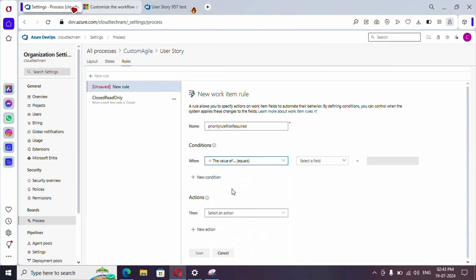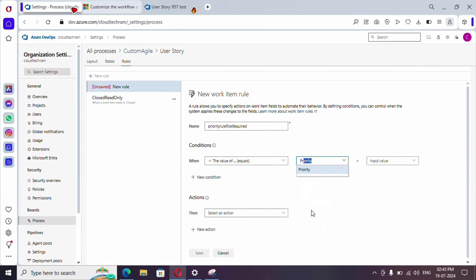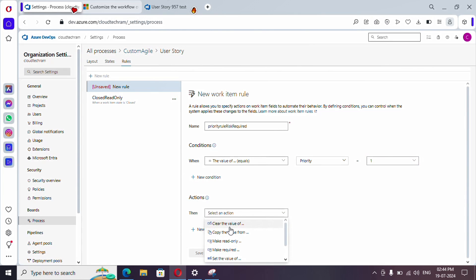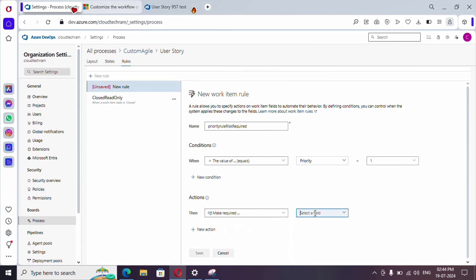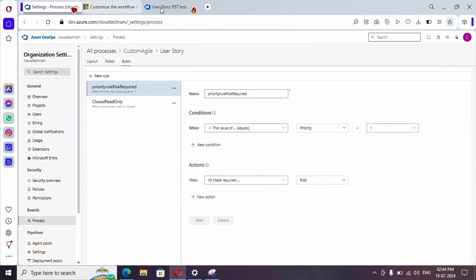Add a condition: when the value of Priority is 1. Then add an Action — this time we need to make Risk mandatory, so select 'Mark as required' and choose the Risk field. You can add up to ten actions and two conditions. Let's save it, then refresh.